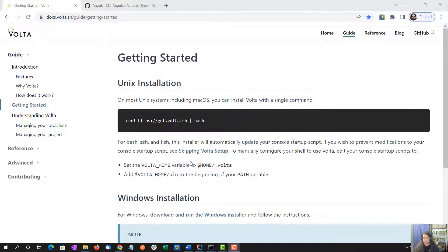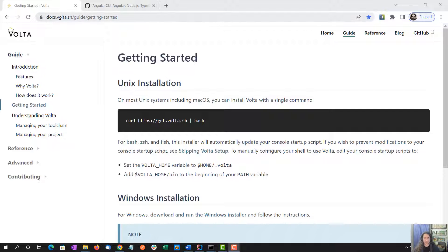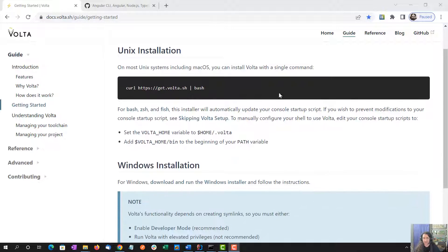I'm on my own personal machine which has never had Volta installed, so I'm going to do everything from scratch. I started by going to the Volta website, Volta.sh, and into the Docs, Getting Started, which tells you how to install it in Unix and Windows.